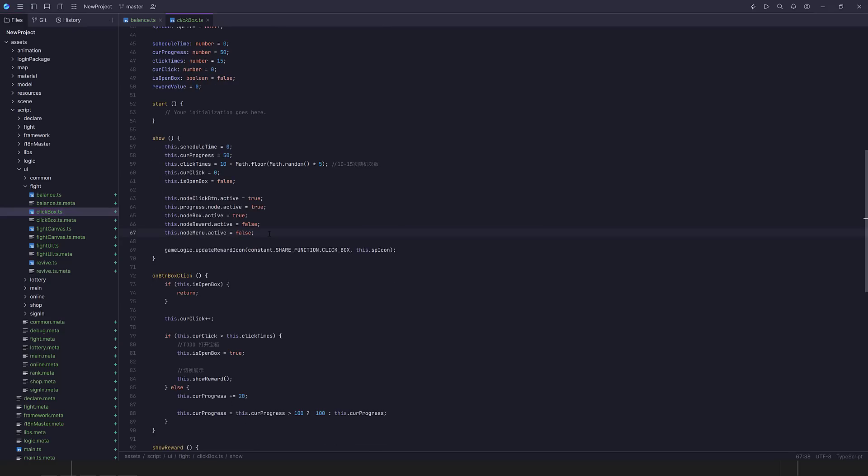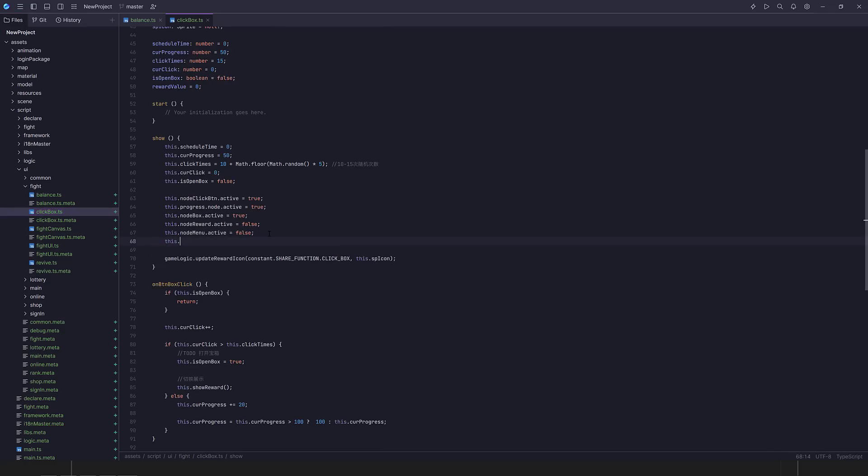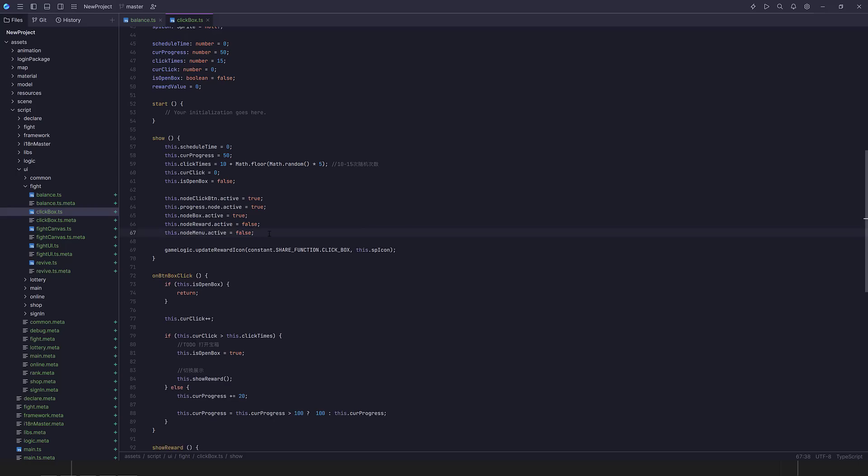So right now, this is a straightforward, lightweight, fast text editor. If I come in here and go this dot, there's nothing there. It's nothing special going on behind the scenes. So now what I'm going to do is turn on smart mode. I'm going to go okay, enable.